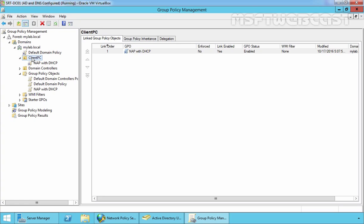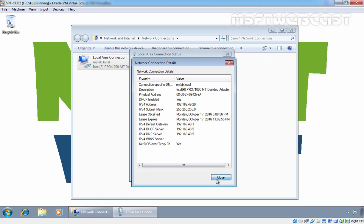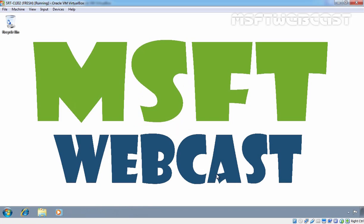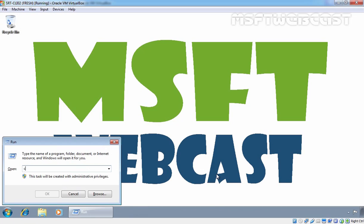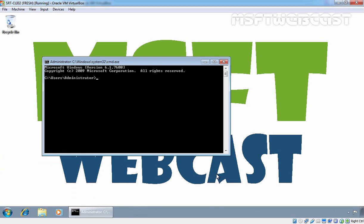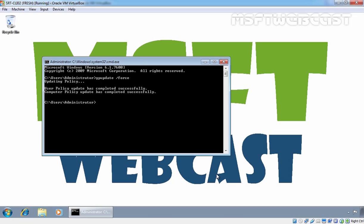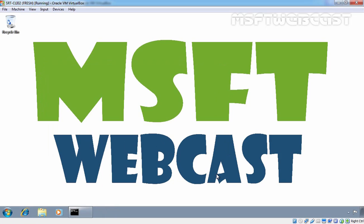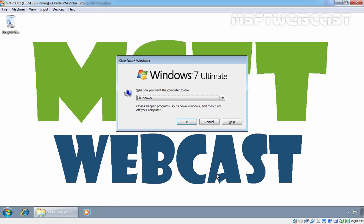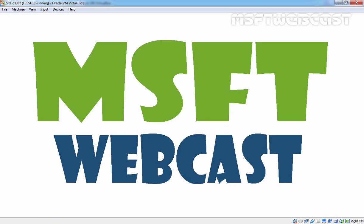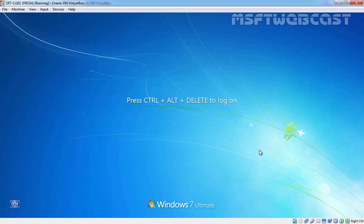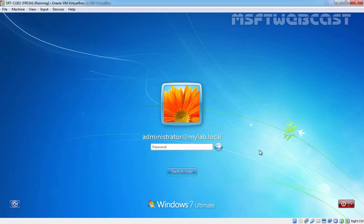Now let's go back to our Windows 7 computer. On the Windows 7 computer, let's manually update the group policy by running the command 'gpupdate /force'. The policy has updated successfully on this computer. Since we set a computer-based policy, we need to restart this Windows 7 computer at least once. After restart, let's log in to our Windows 7 computer.